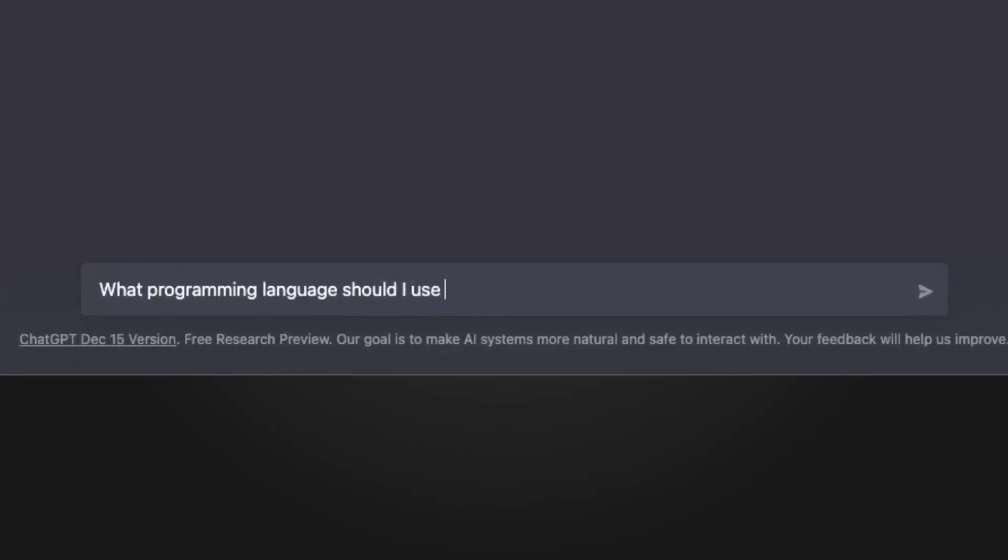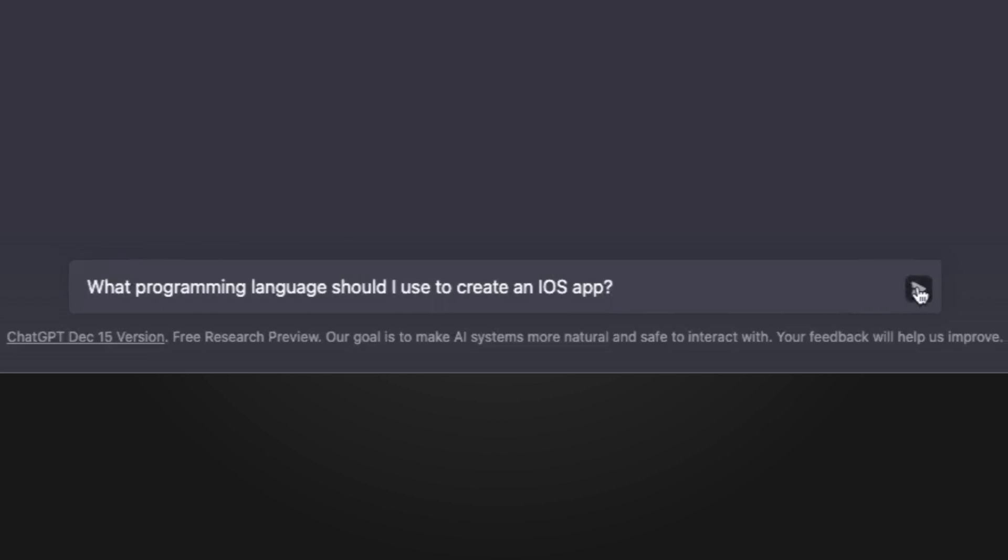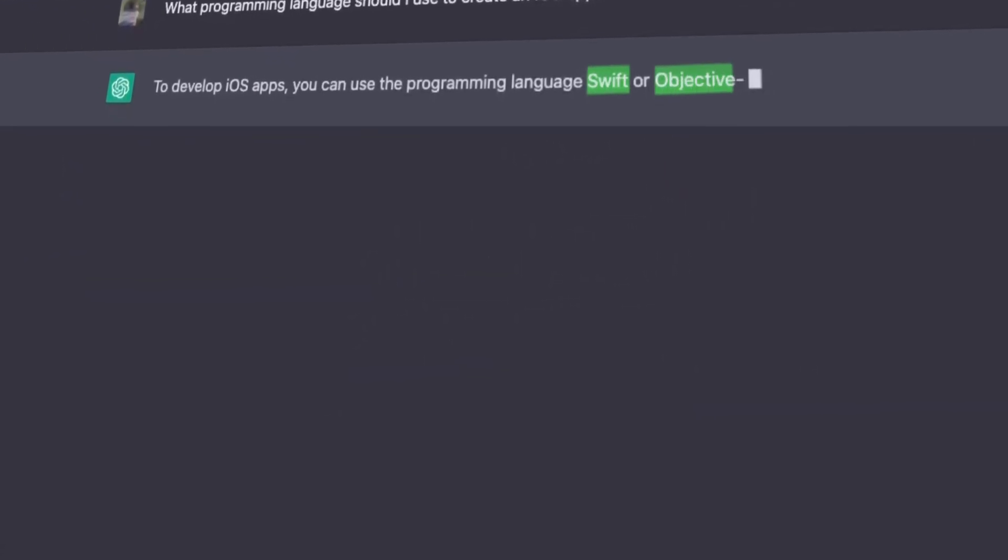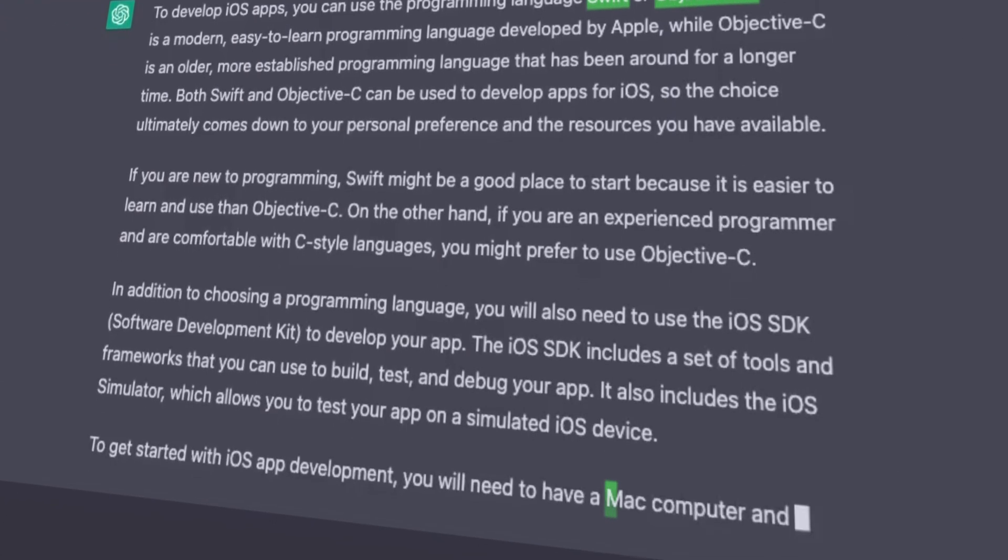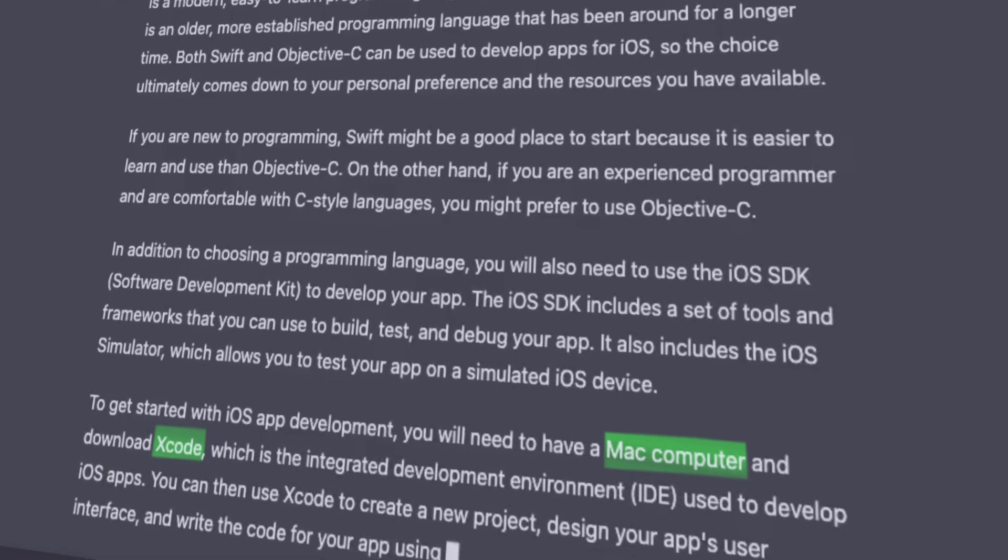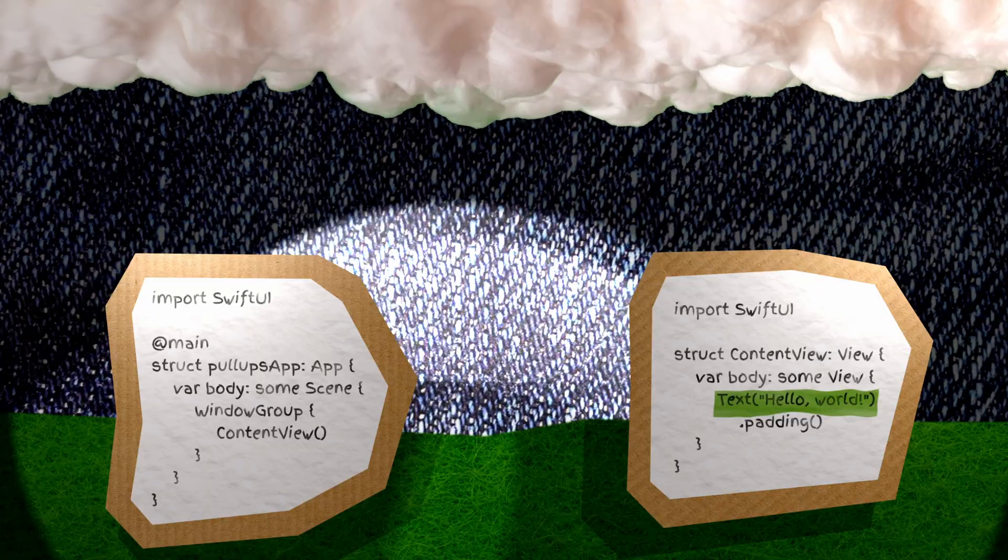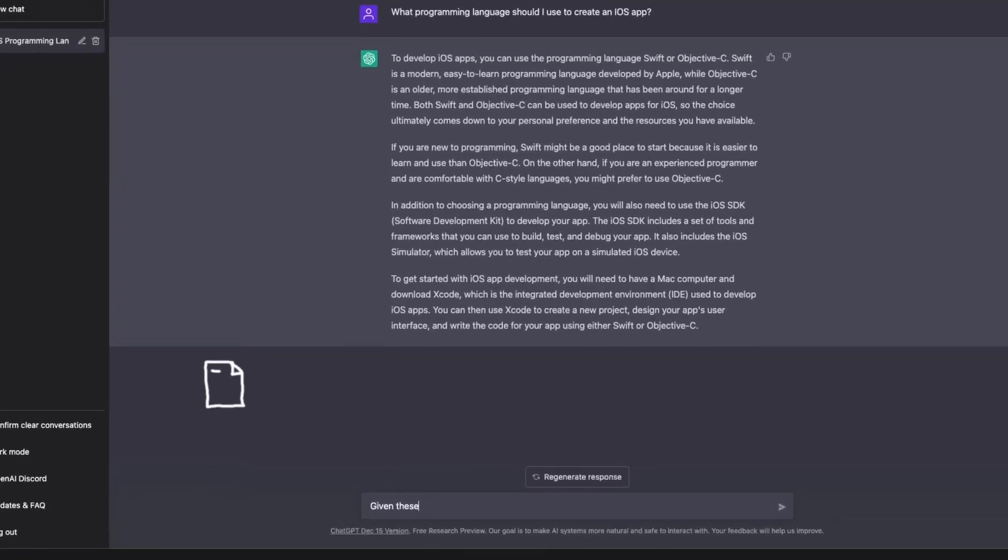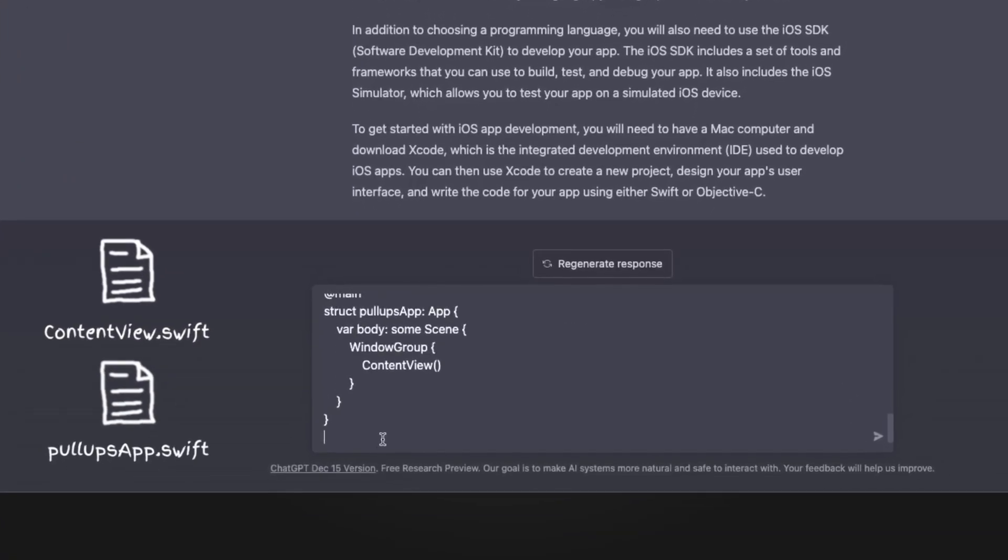What programming language should I use to create an iOS app? Swift or Objective-C? And I'll need a Mac with Xcode installed. Opening Xcode, the app template includes two files that define a Hello World app. I'll tell ChatGPT that I'm starting from there.